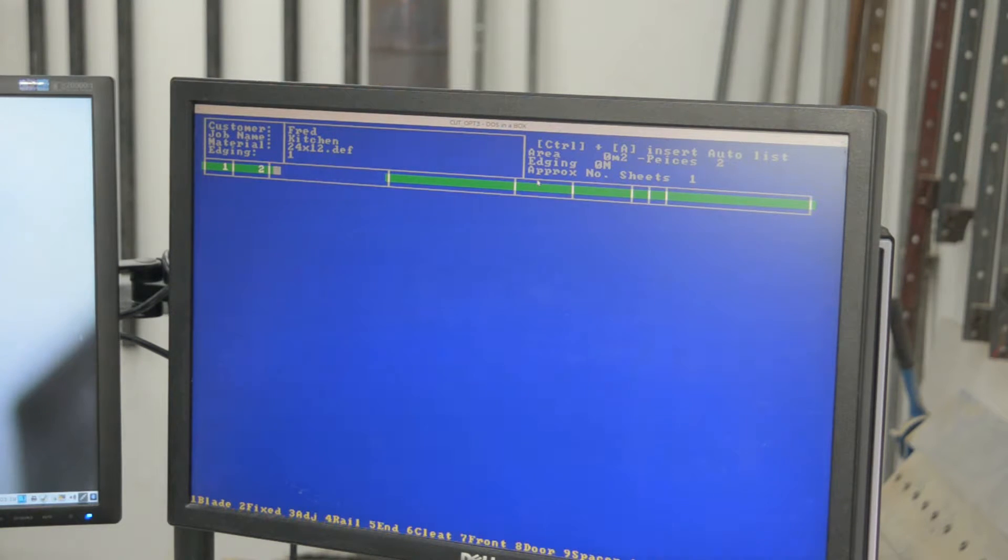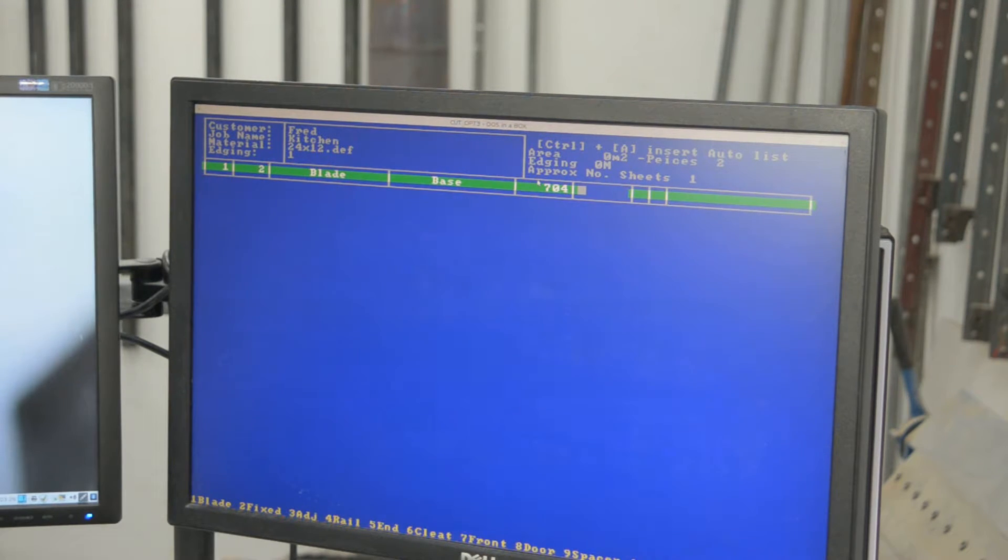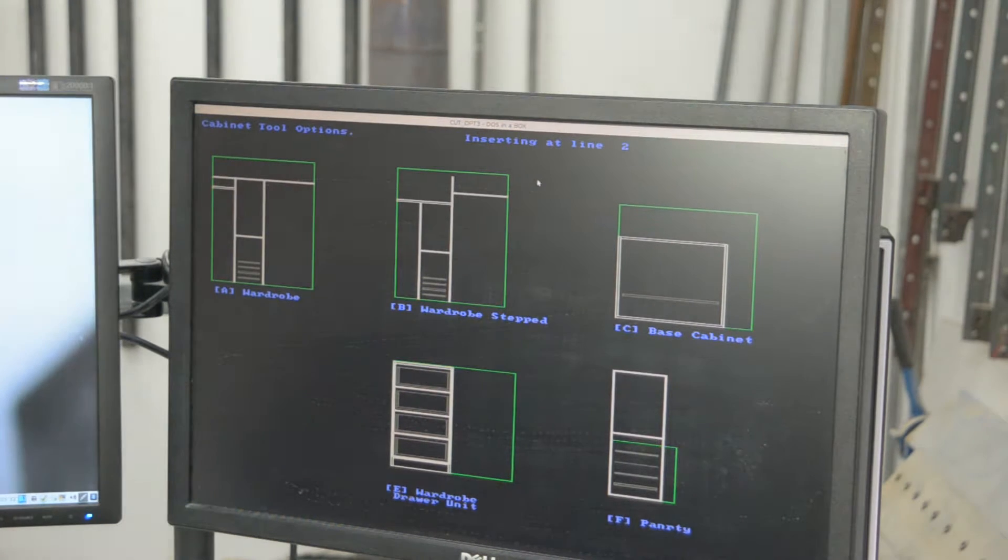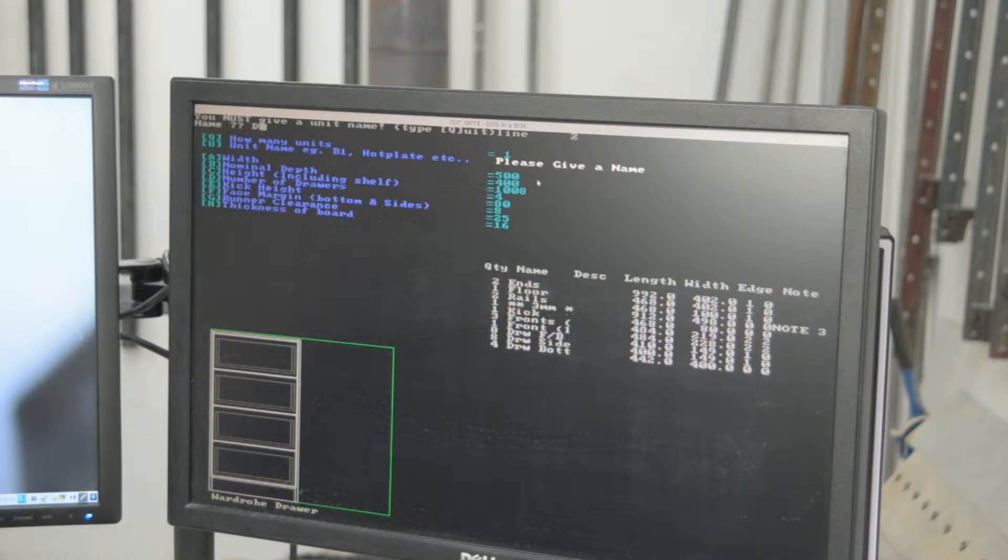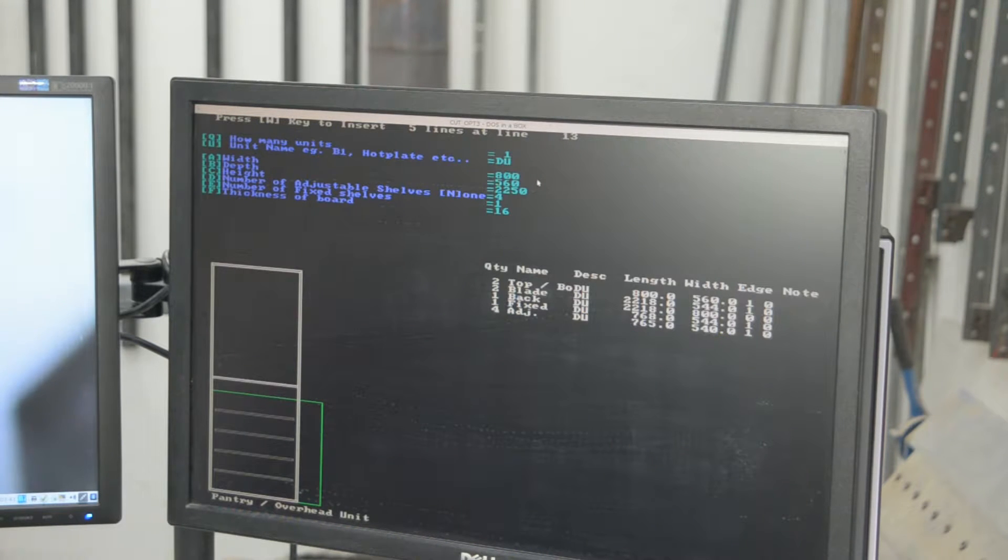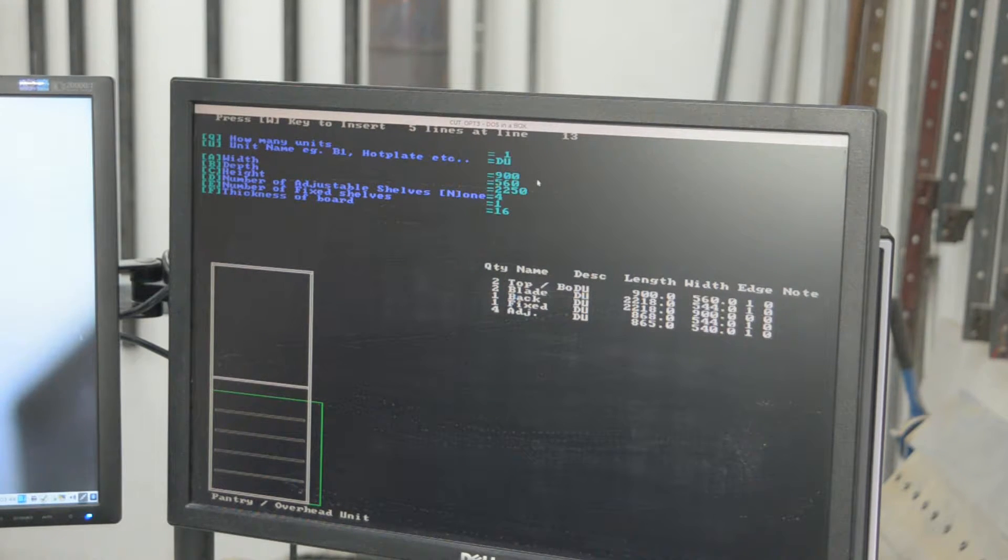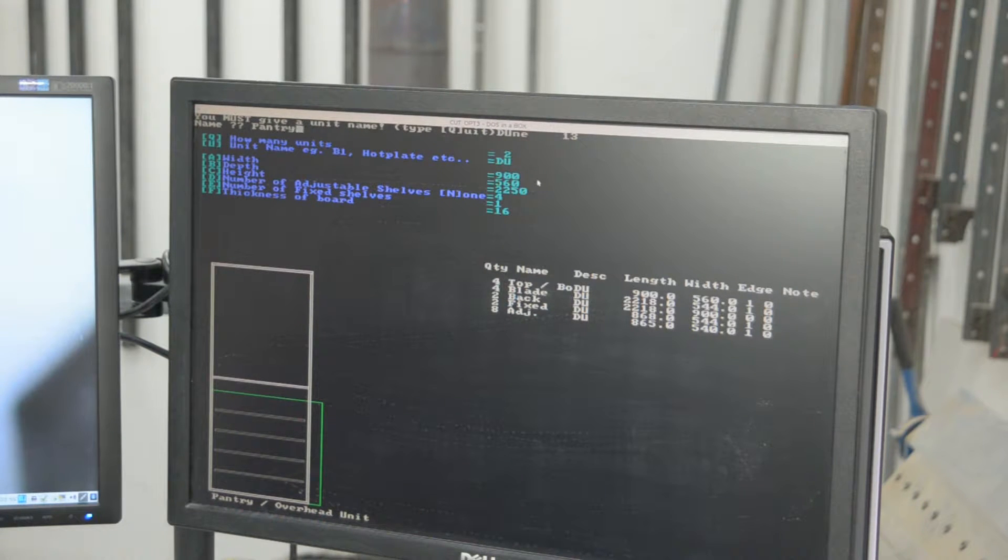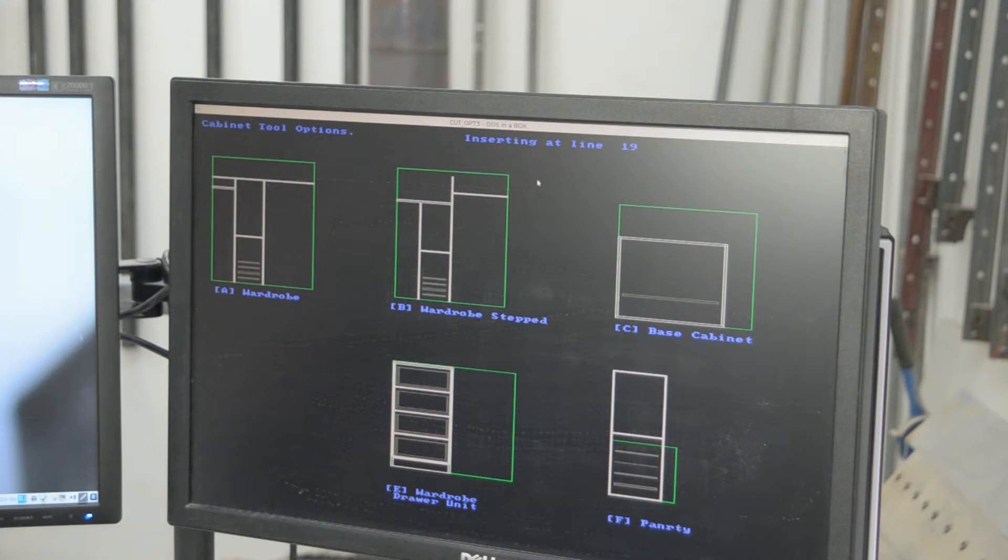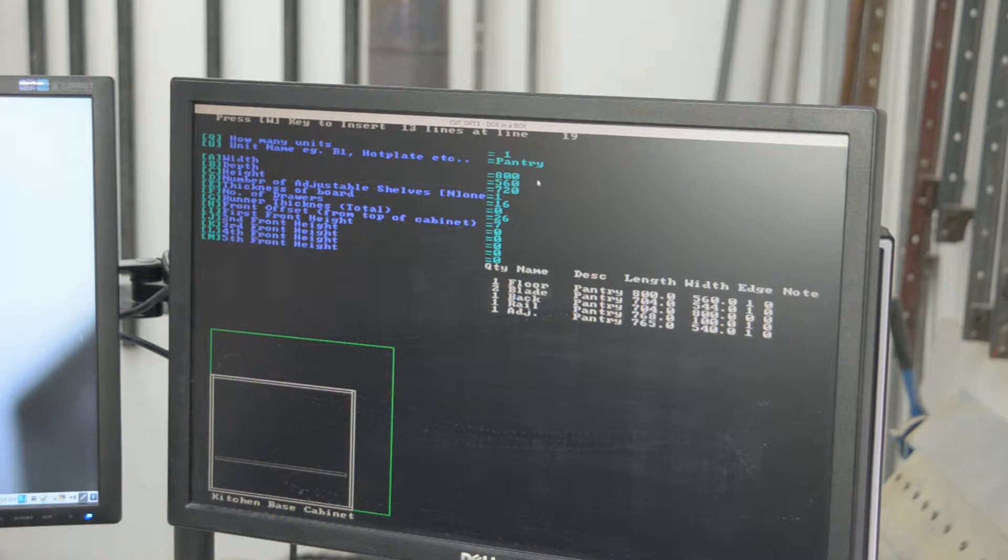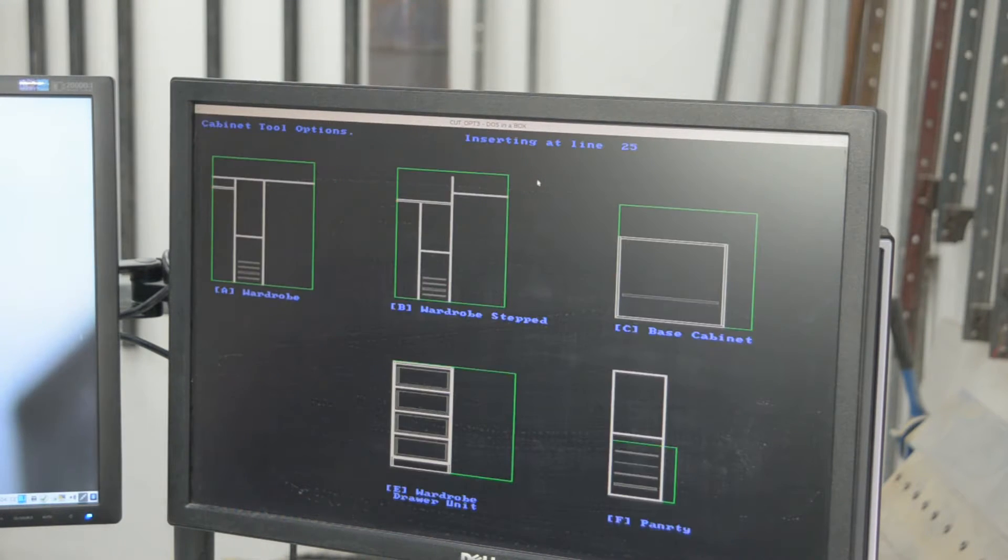I can manually type in parts, of course. But I have a quicker way, which I'll demonstrate now. Let's say a wardrobe unit. DU for drawer unit. Maybe pantry. Change its width. Actually 900. And I might change that to 2. Kitchen base unit. Three of those. That'll do.